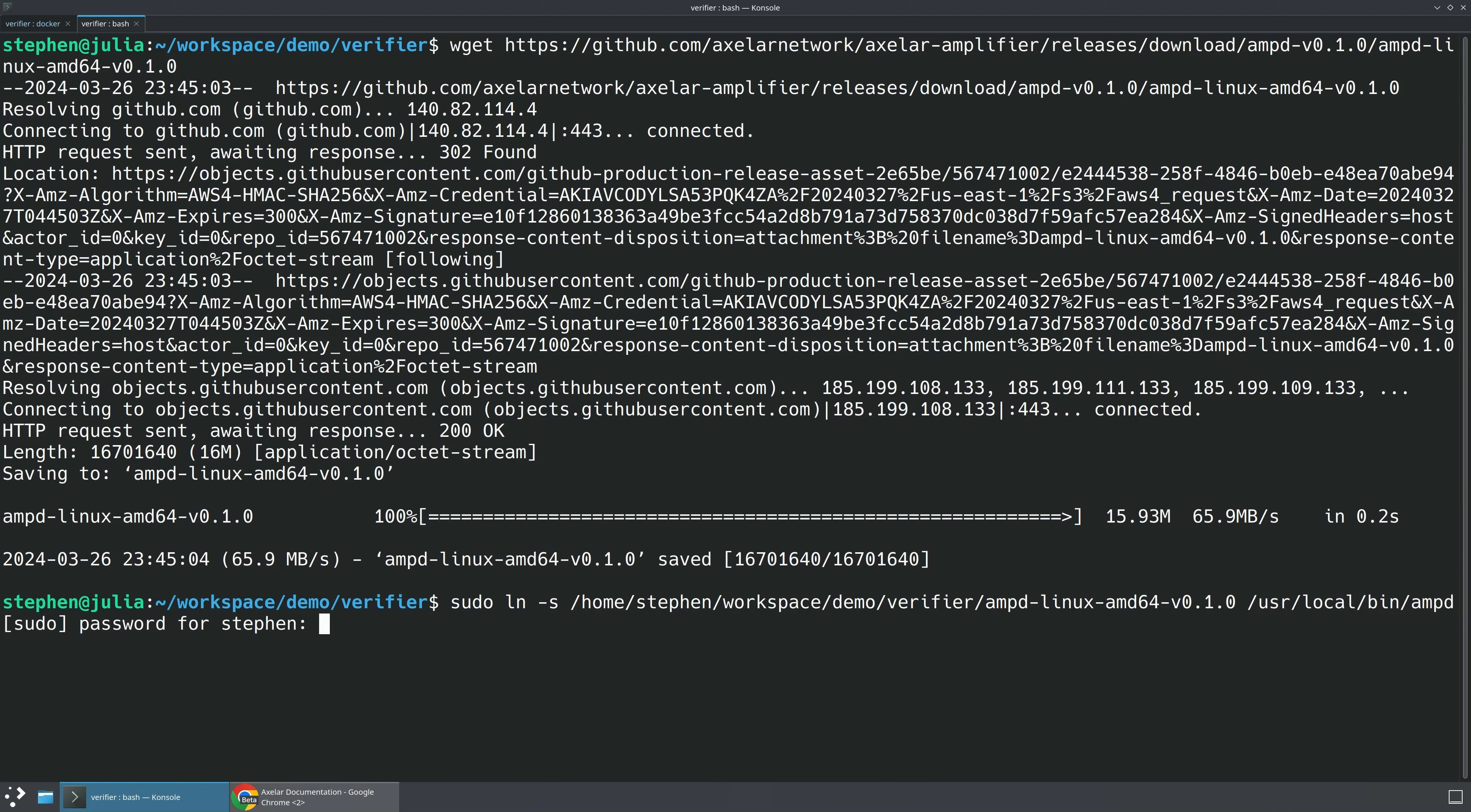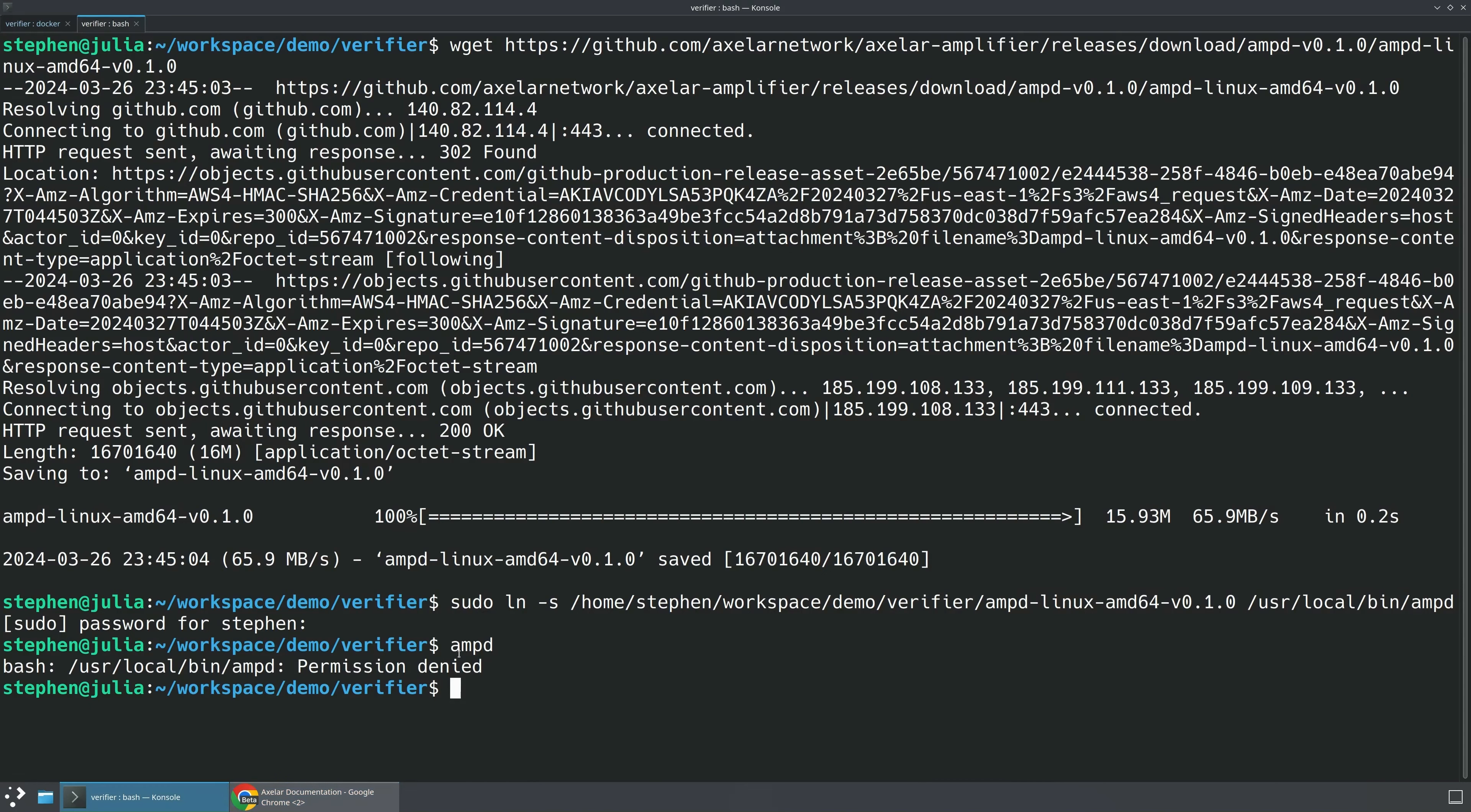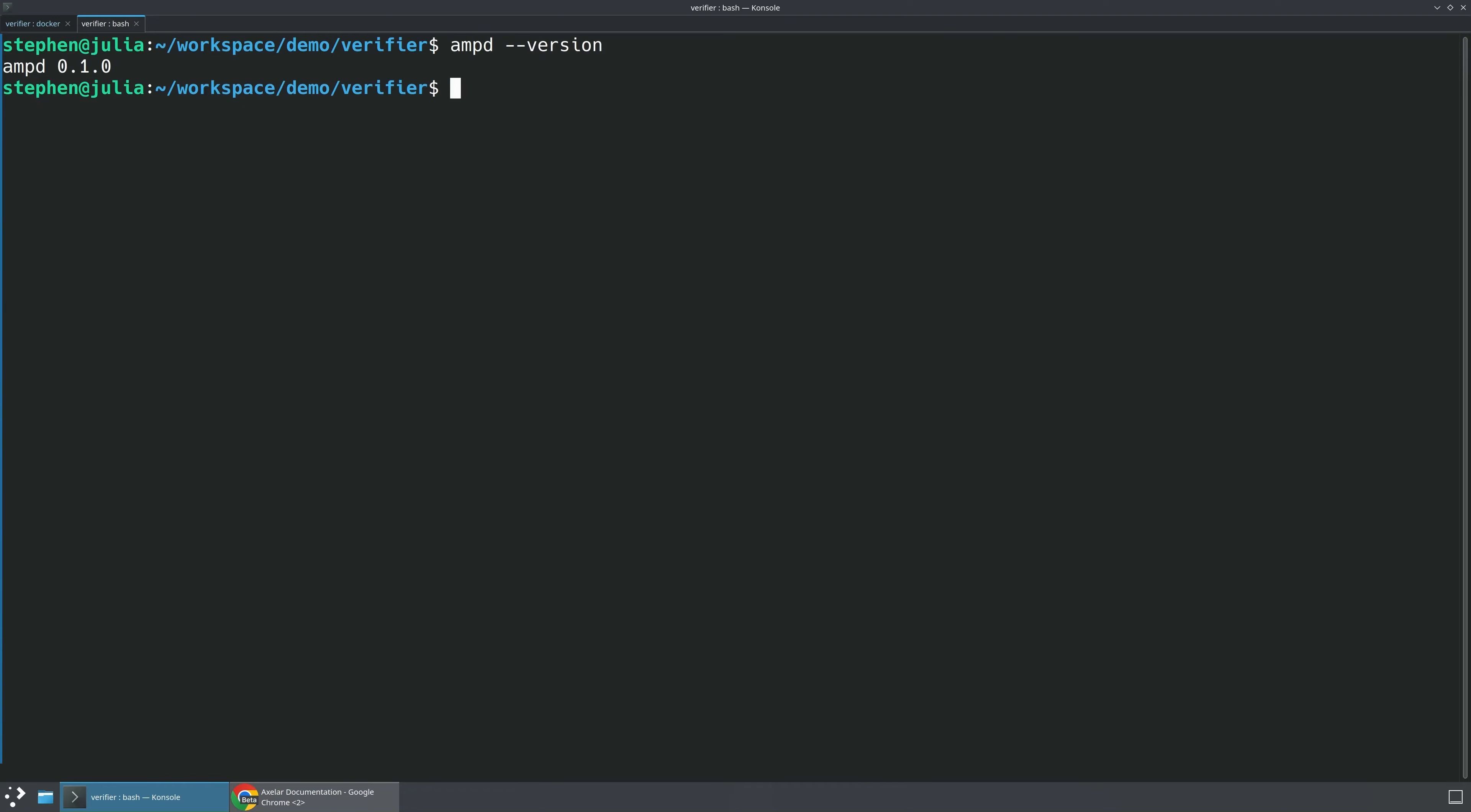And what that will allow me to do is whenever I call AMP-D, it will just work. And another thing we have to do per the instructions here is we have to make that binary executable. So I'll just chmod this file, and then when we run AMP-D, we should be working great. You can also run AMP-D version to tell you the specific version, make sure you have it installed, and that it's working.